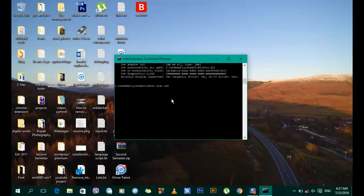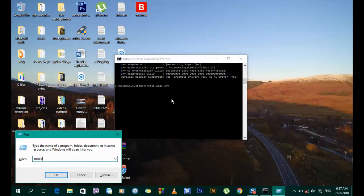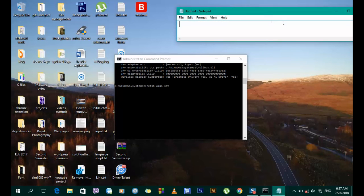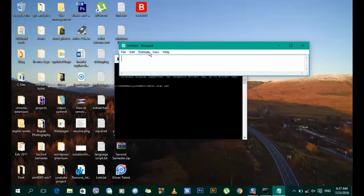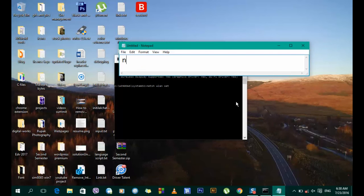Now let me show you the command — I'll make the text a little bigger so you can see it clearly, even in lower resolution.